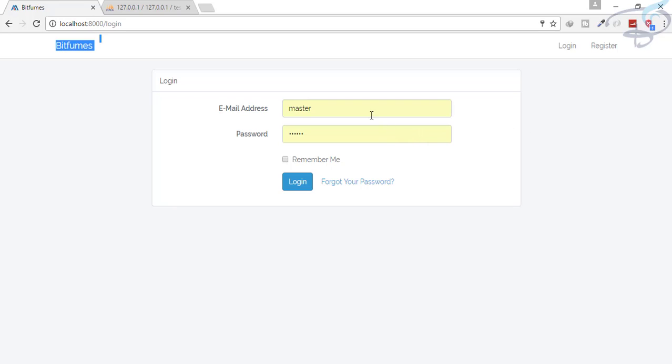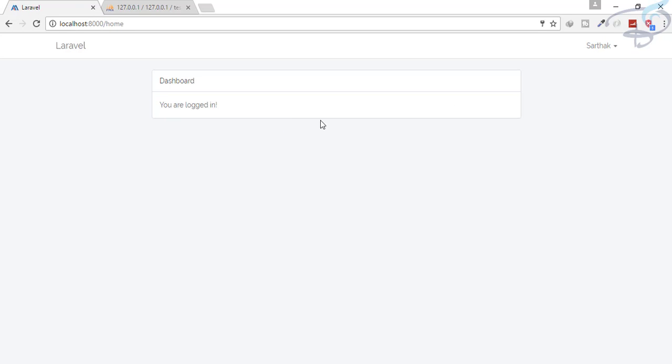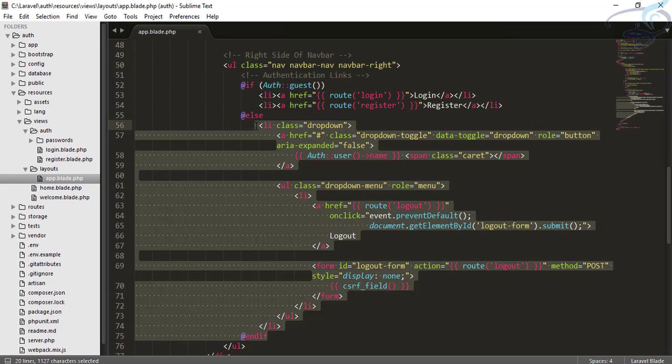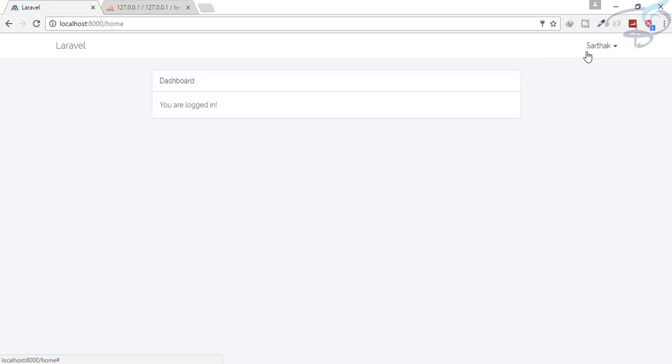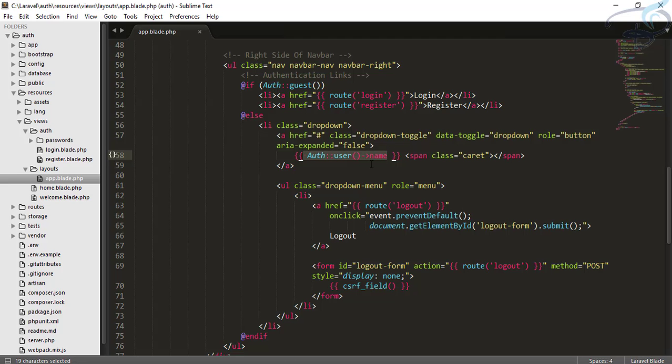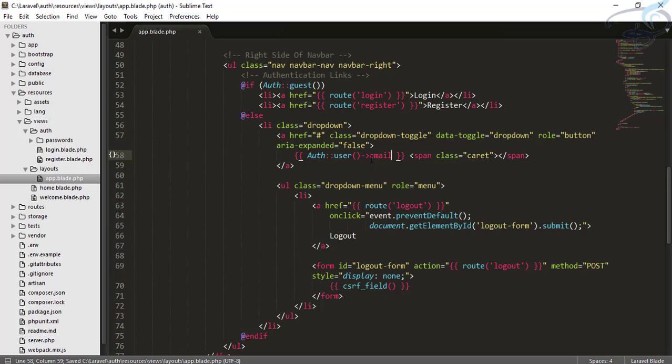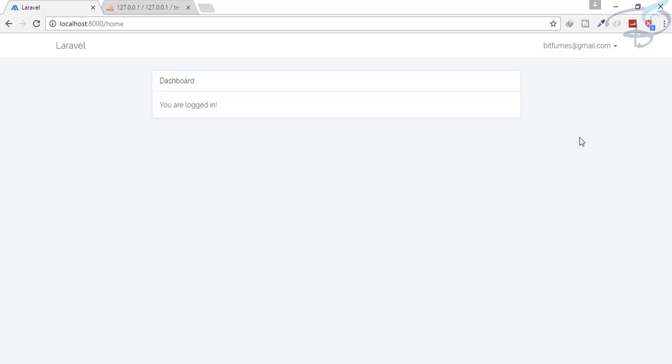We have registered with our bitfumes at gmail.com and now we are logged in. This thing came from this HTML part. Now you can see we are getting the name of the user. We can see the Sarthak name is written. If you want to get the email, you can simply say email. Now when I refresh, you will see the email is here.